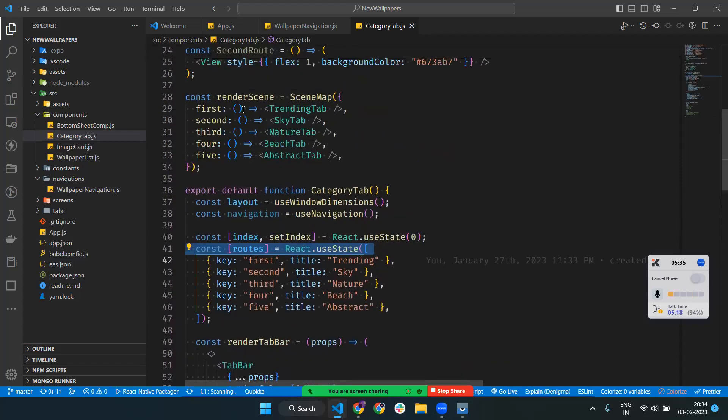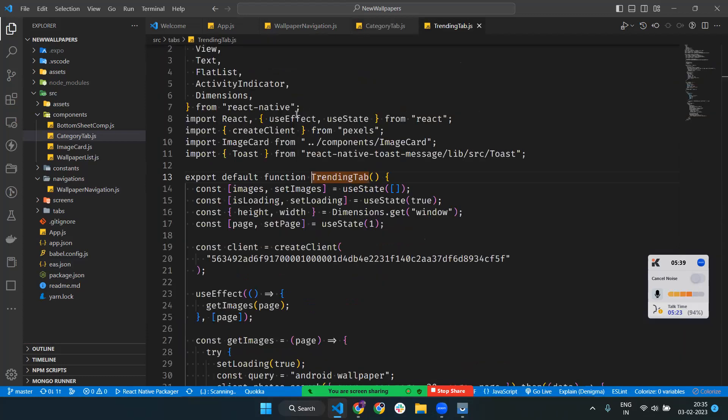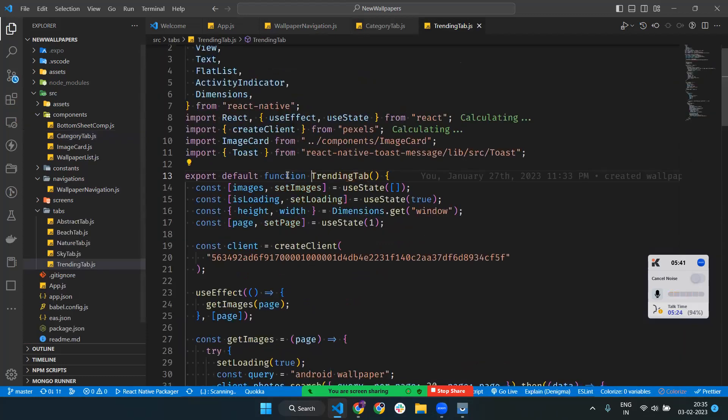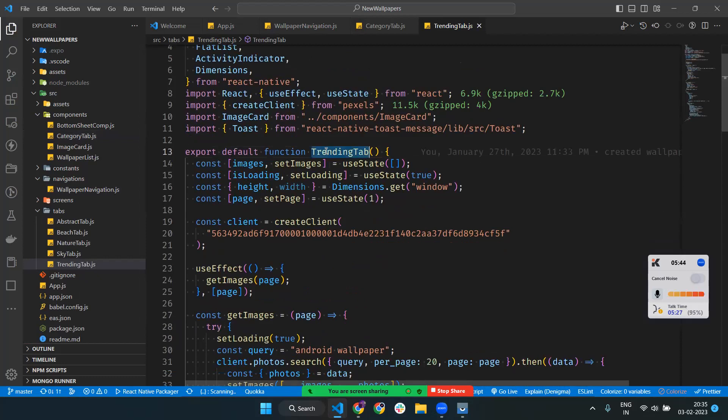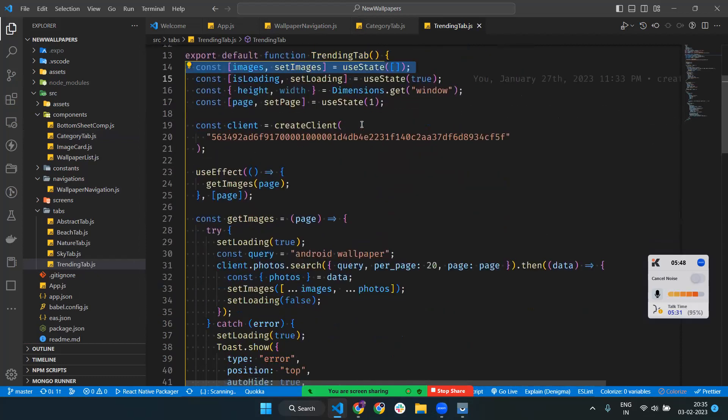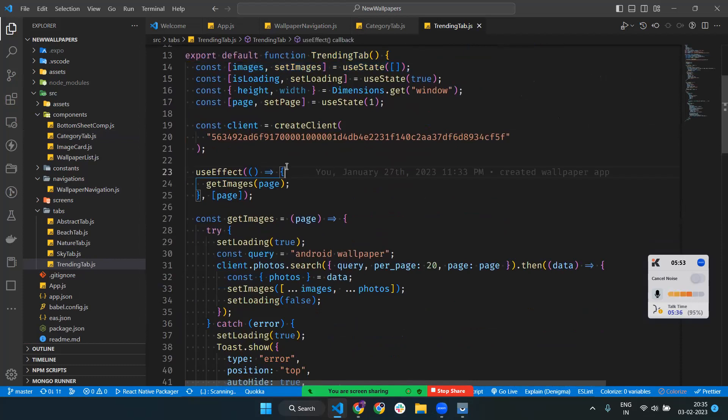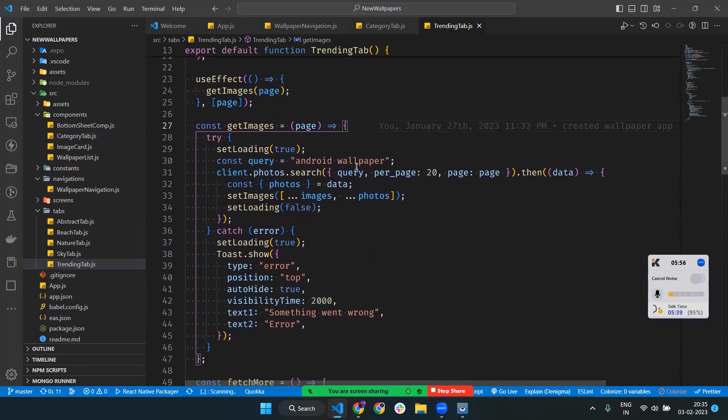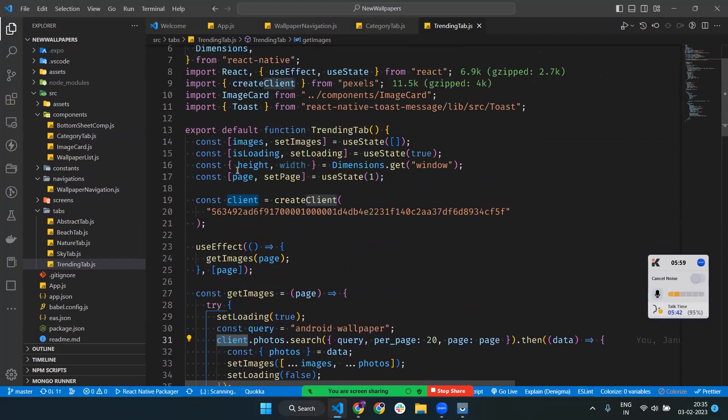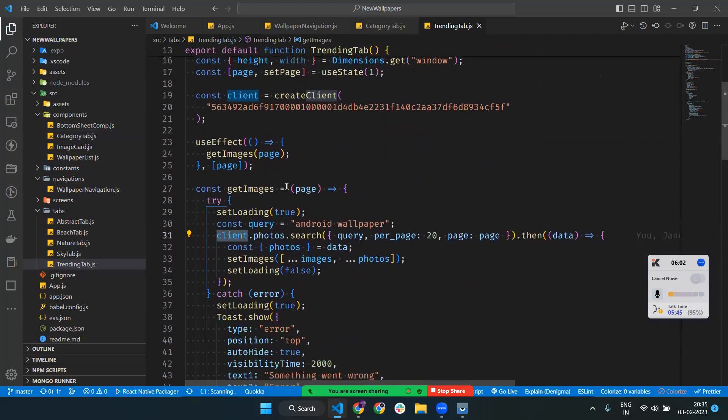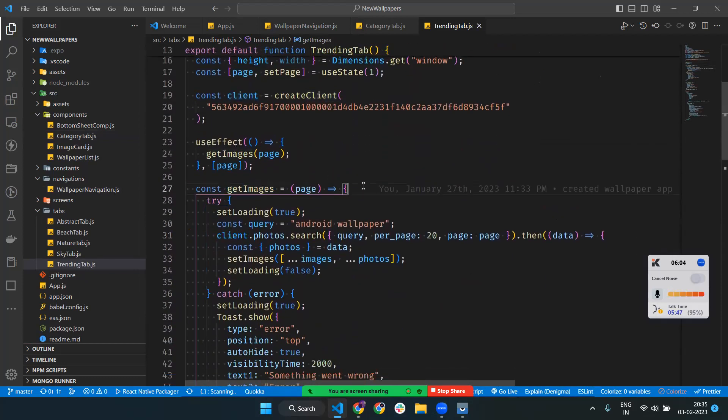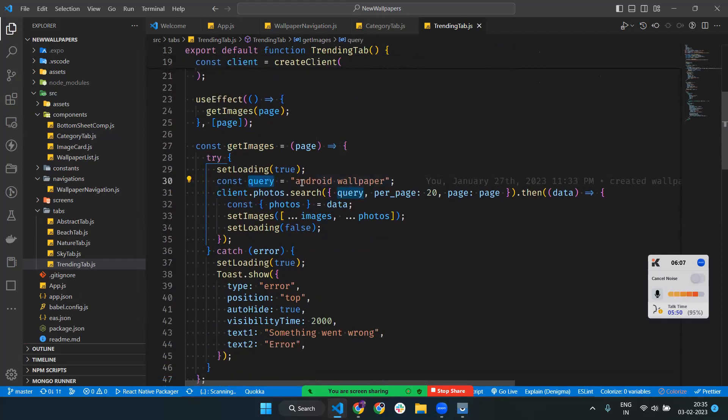In Trending Tab, we have an array of images, loading state, height, and width. I've added createClient from Pexels. I'm making an API call to get images. The client comes from the Pexels package. The query is 'Android wallpaper', which gives results for various wallpapers.